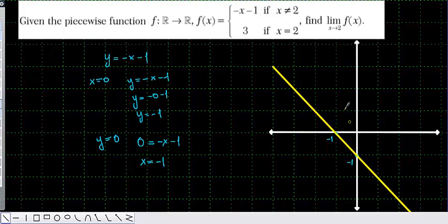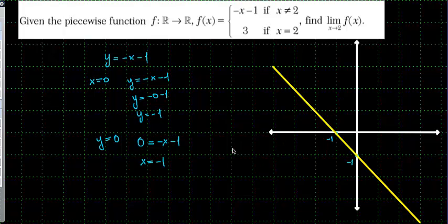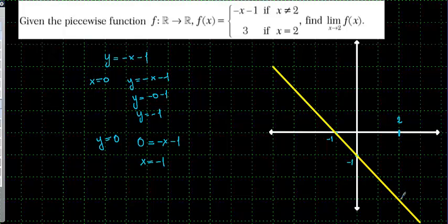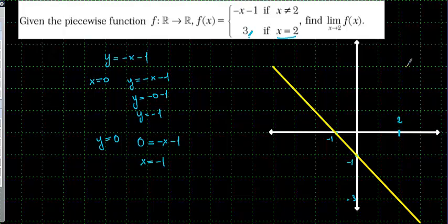But we have one problem. At x equal to 2, normally on the graph the function seems to give minus 3. But the piecewise function says that when x is equal to 2 the function is equal to 3. So when x equals 2 the function equals 3, meaning it's going to be that point instead.